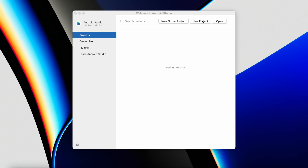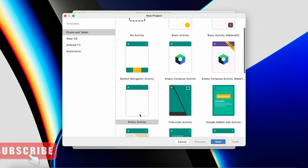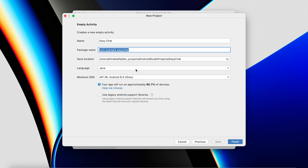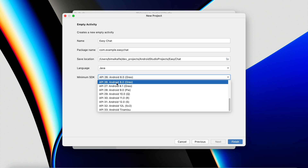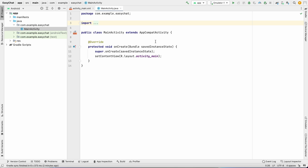Let's get started with a new Android Studio project. We will create a new project, select Empty Activity, give the application name 'Easy Chat', set your package name, and select the minimum SDK at Android 8.0. The language will be Java. Click on Finish and our application is loaded.